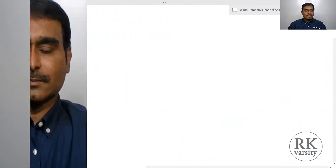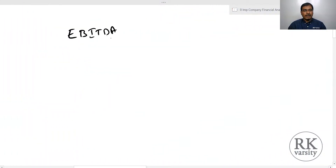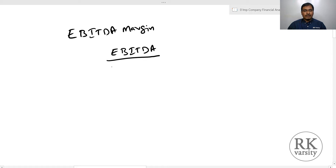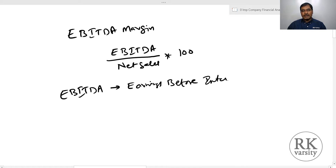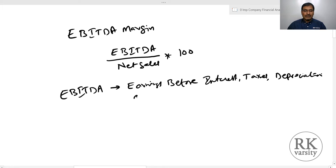Welcome to Archiversity Online Classes. In this lecture I am going to show you how to calculate, analyze and interpret EBITDA margin. EBITDA margin is used to calculate the enterprise value. For this purpose I am using a statement of profit and loss account of a real company for two financial years. EBITDA is an acronym for Earnings Before Interest, Taxes, Depreciation and Amortization.